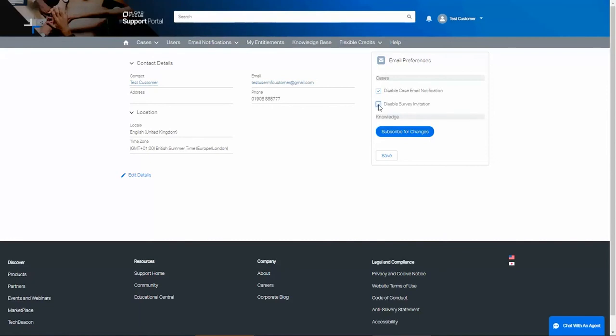It should be noted that you will always get emails from your support rep or other Micro Focus employees who send an email directly to you. These options only apply to the automated notifications from the system. If you chose to check either of these boxes, click Save.